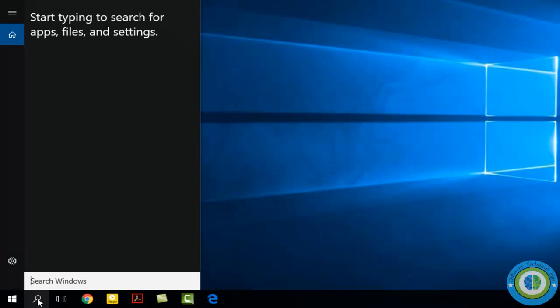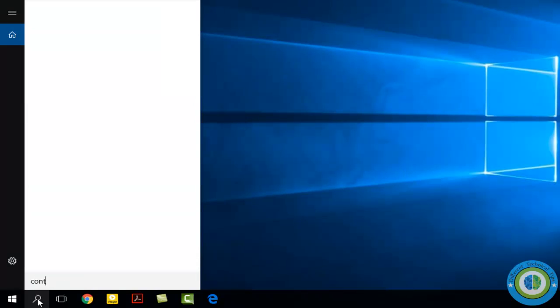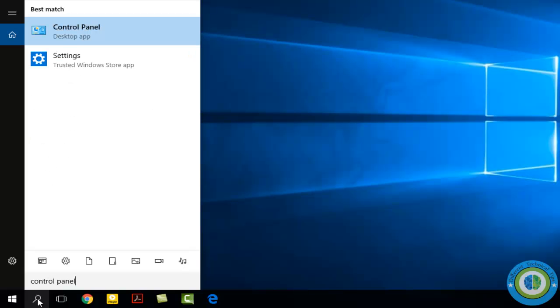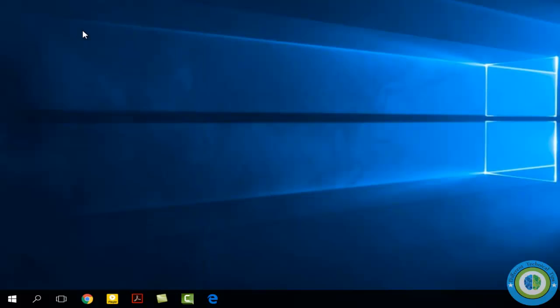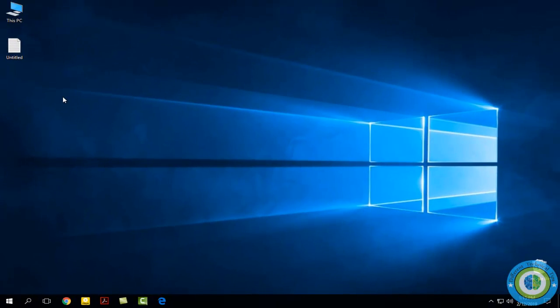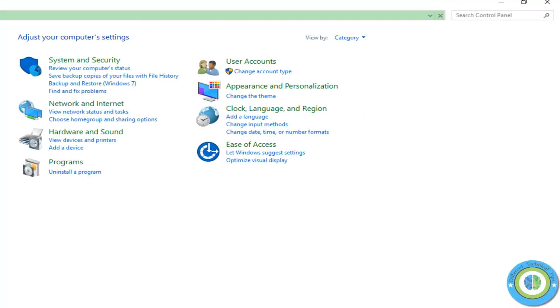Click on the search icon and type Control Panel. Now open the Control Panel, and here it is.